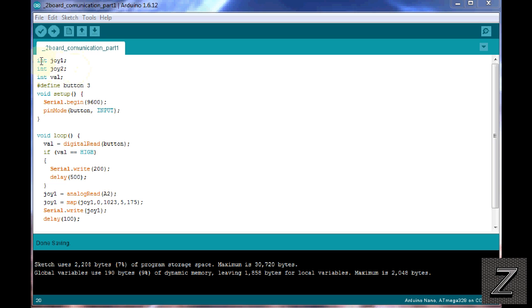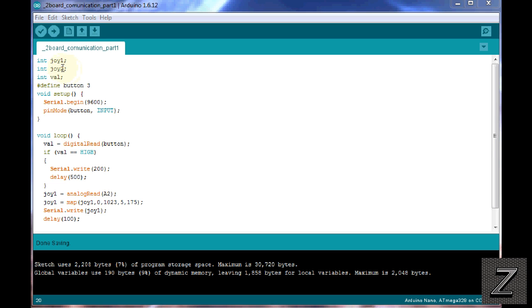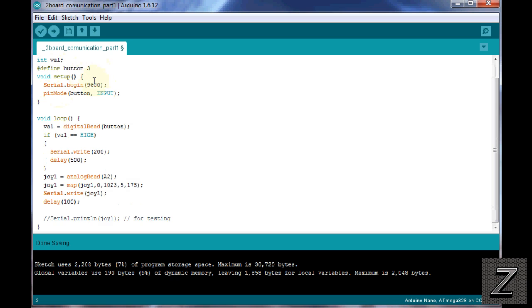And then what I've added is two more integers. Now, we're only going to be using the Joy1, which stands for Joystick 1, because you got an X and Y axis. The Joy2 is going to be used in the next video I'm doing on adding a DC motor being controlled by an H-bridge, so you can control either it's forward or reverse, and the speed. So for this tutorial, just comment that one out, ignore Joystick 2.